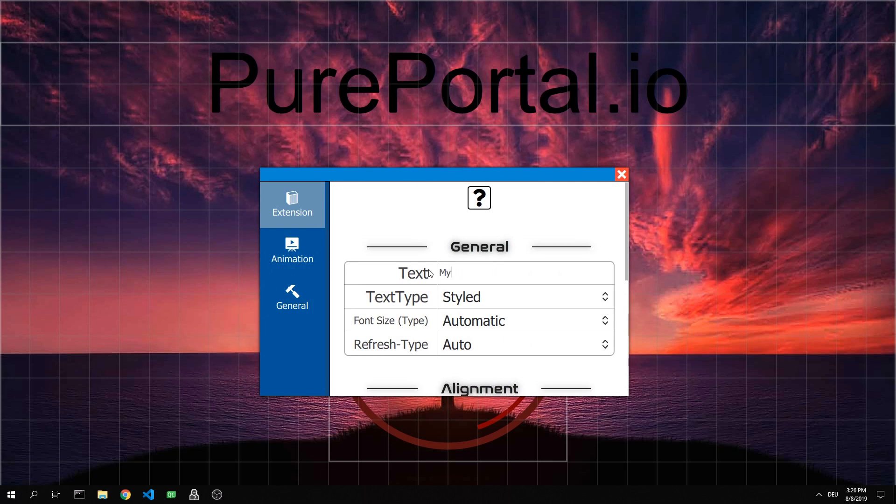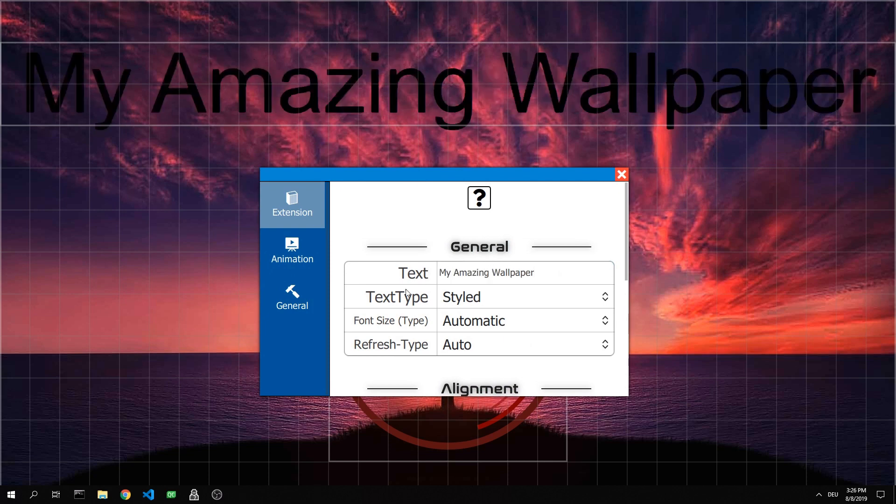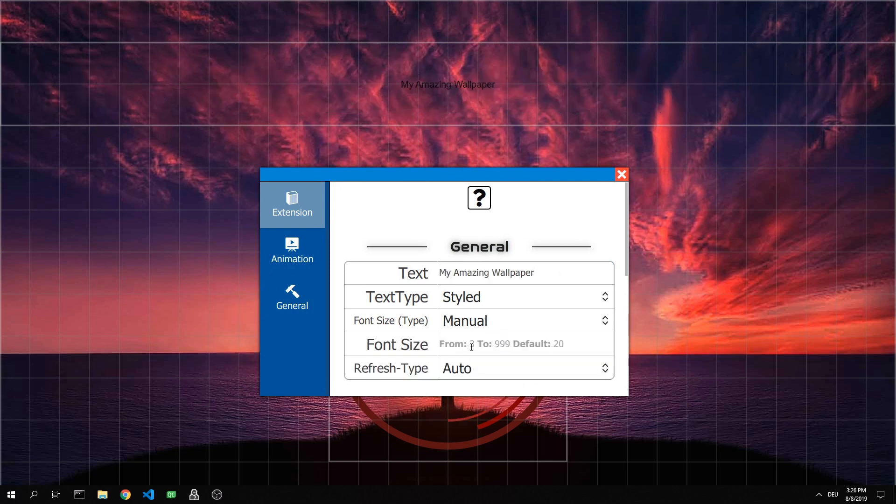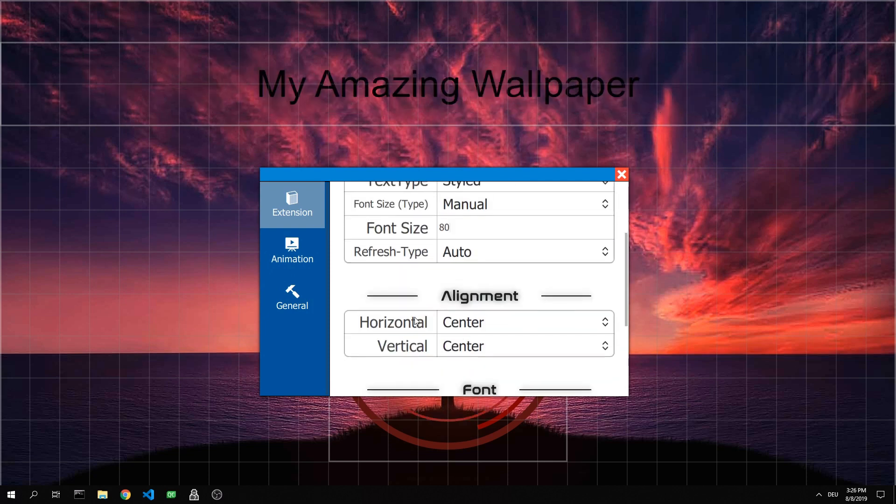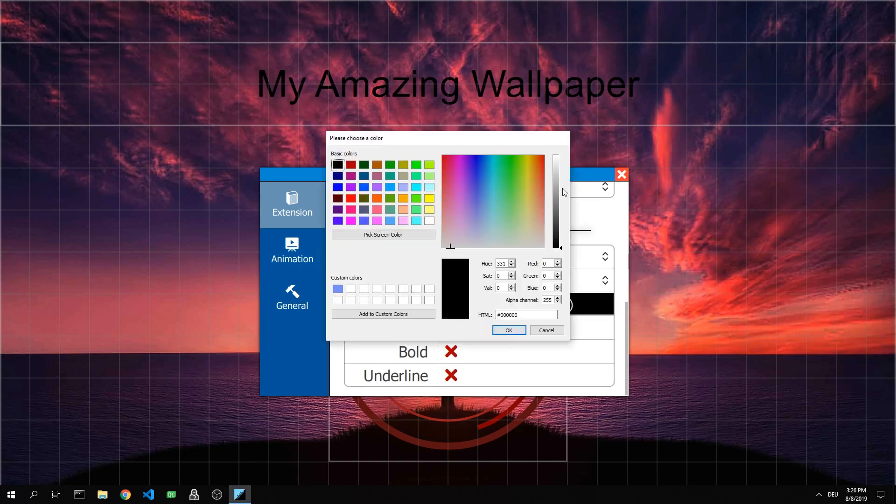Next we change the parameters of the layer. In this example, this is the text, the font size and the color.